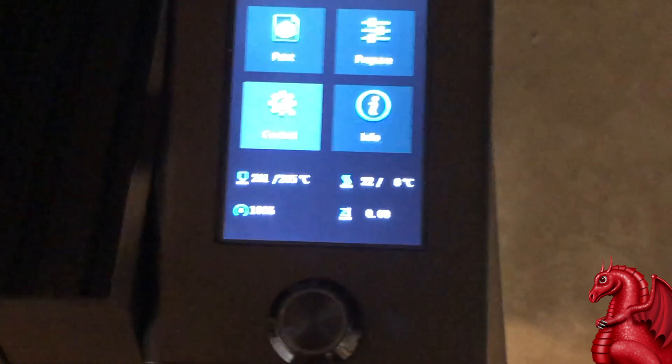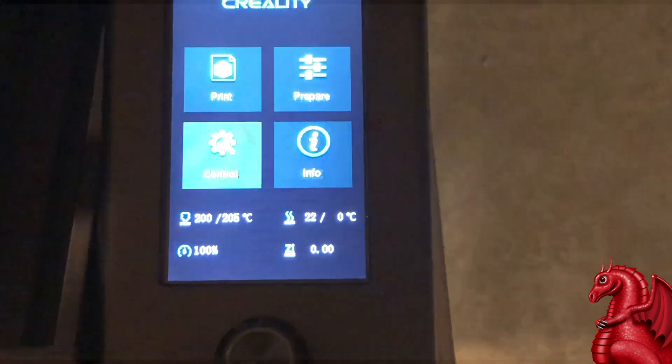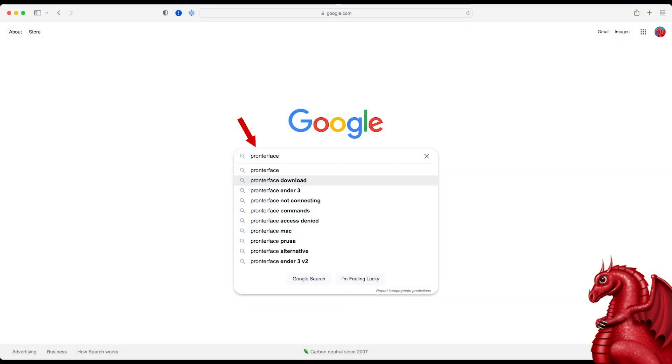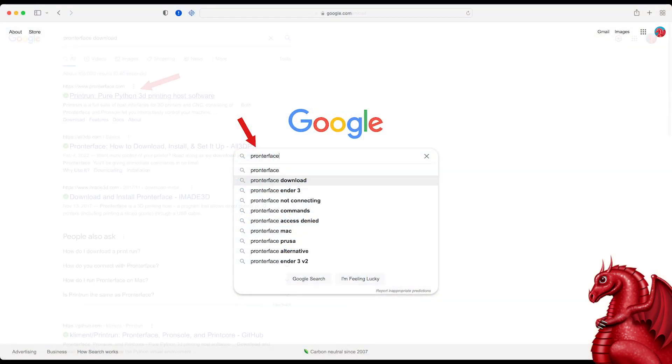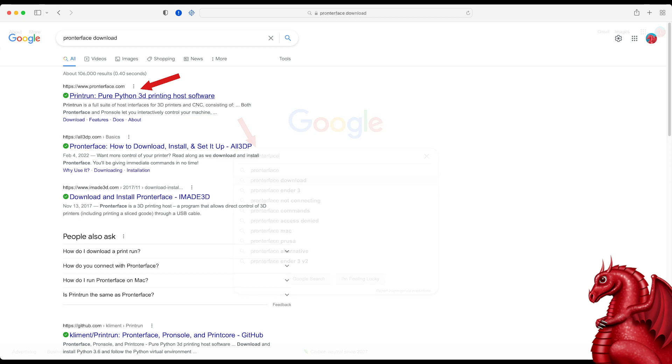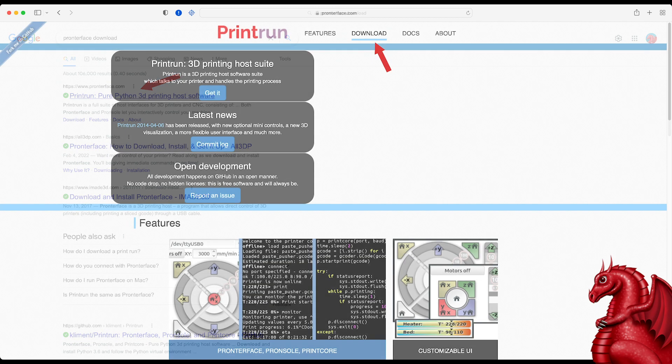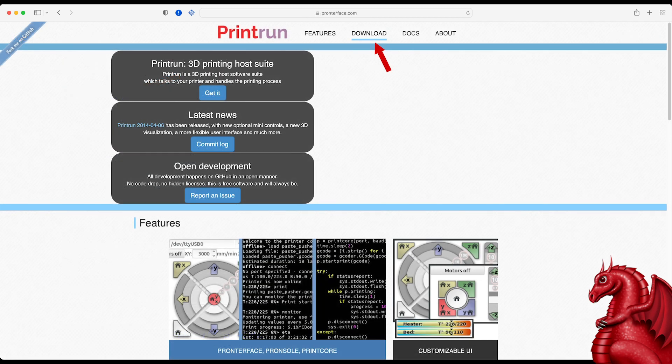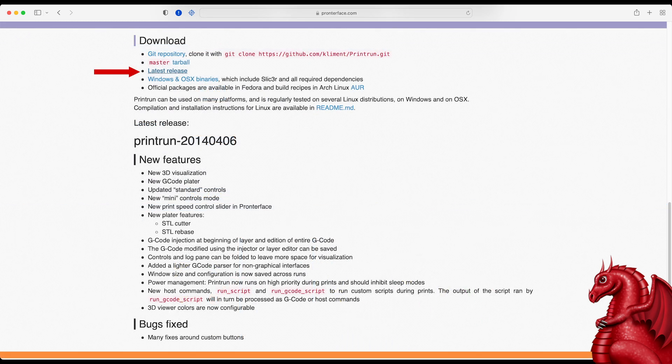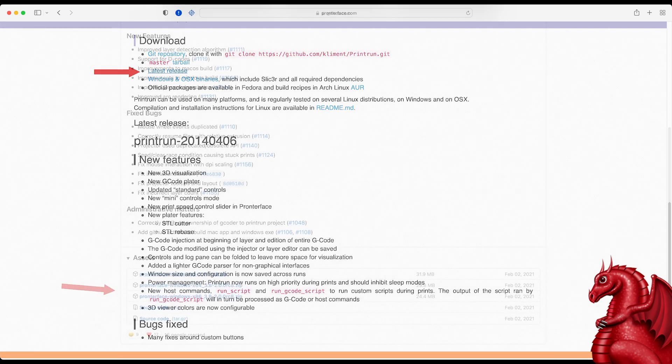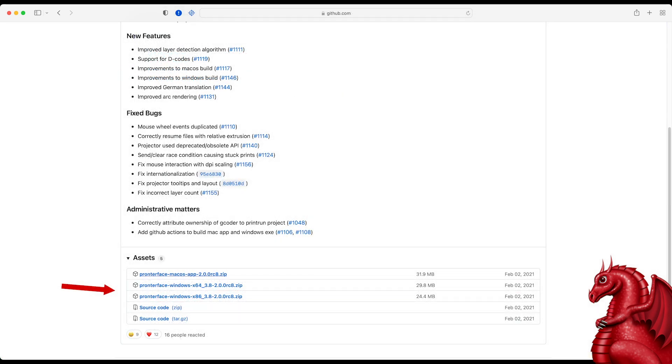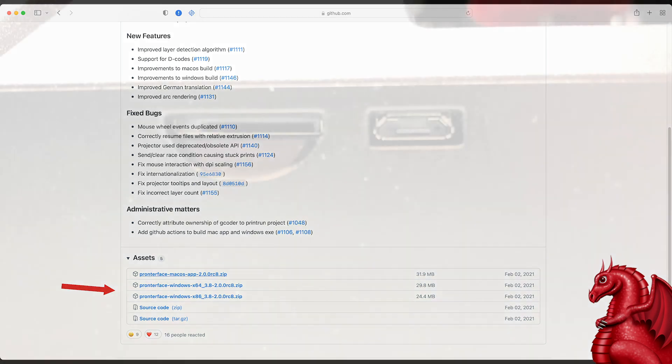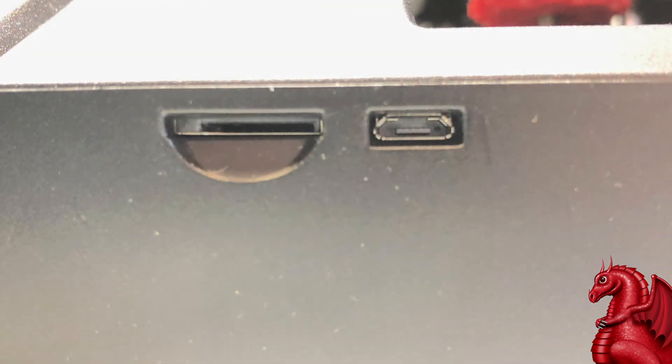If you aren't running that, if you're running stock firmware, just go to Google, type in Pronterface like you see here. Click Enter. The first thing that comes up is going to be the Pronterface website. Click that. Go to the top, click or pull down the Download menu. Next, you're going to go to Latest Release. Once you select that, then you're going to look for whatever's suitable for the platform you're using. In my case, I'm using a Macintosh laptop, so I would choose the top one, download it, install, and then get it up and running.